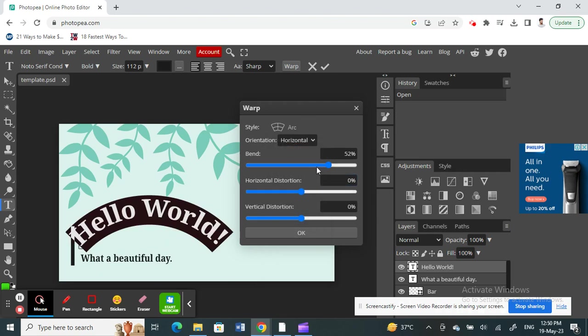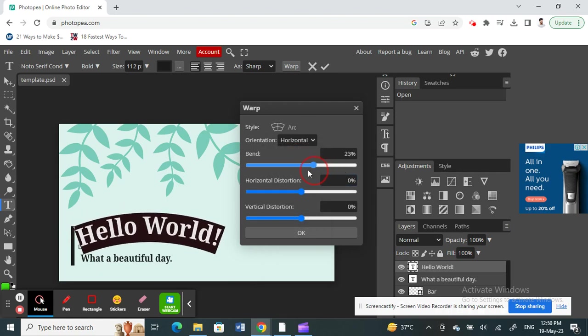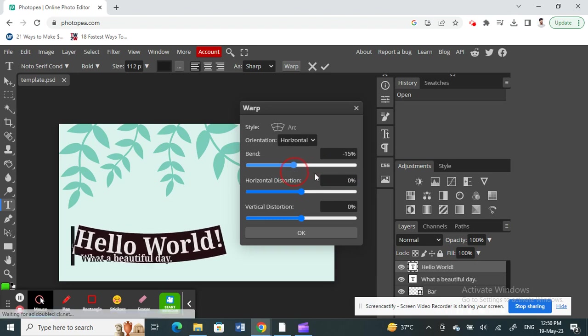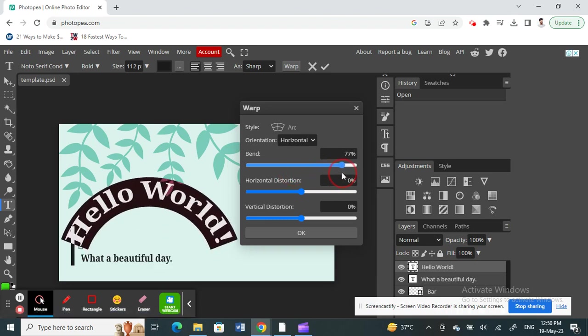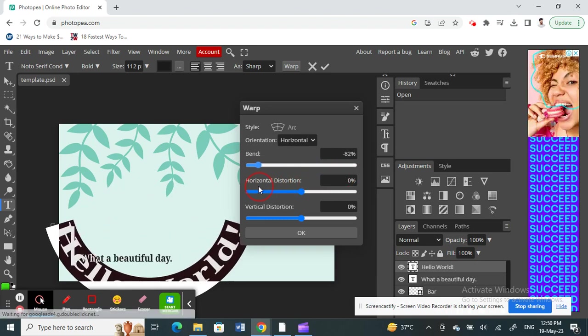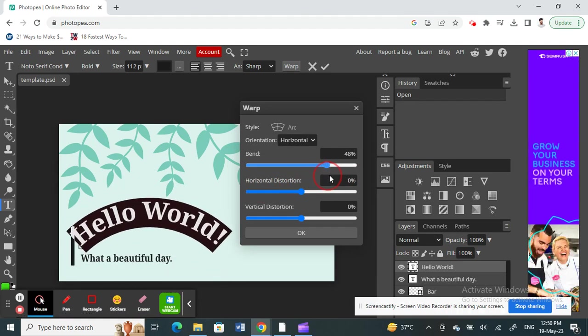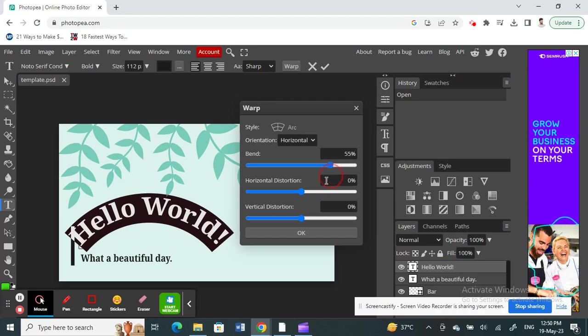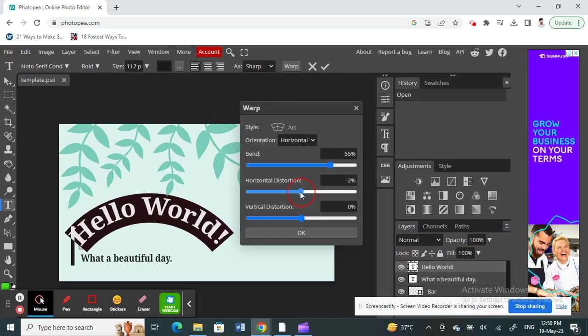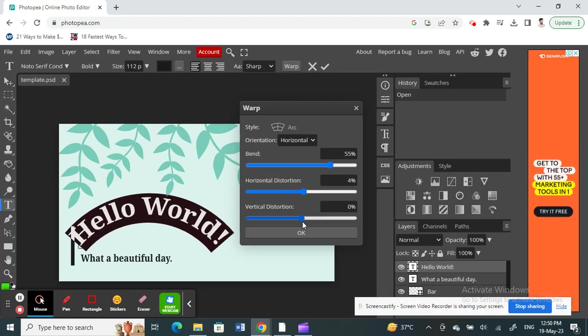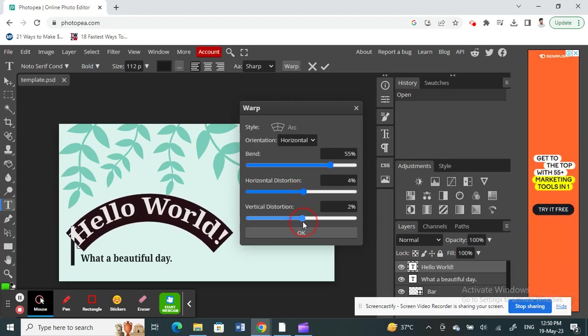And then further you can customize this, for example how much you want it to be bent, like this way, this way. You can just play around with this and then select as much as you want. All these are preferences here. You can just do that.